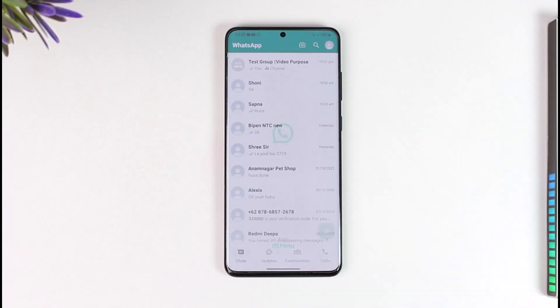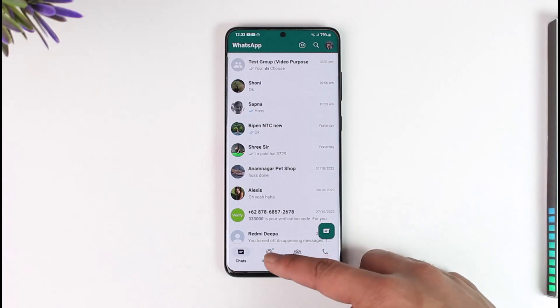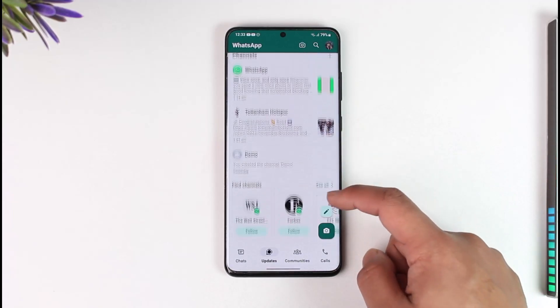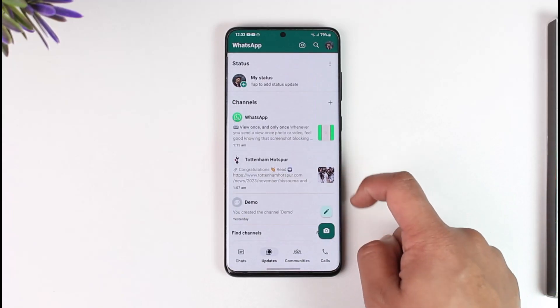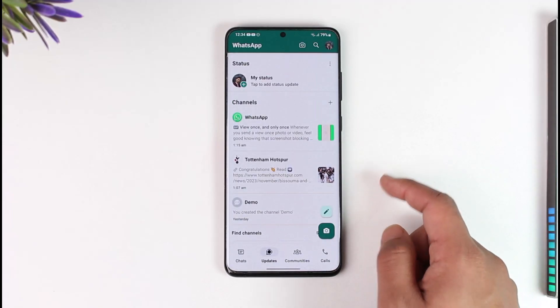All you have to do is go ahead and first of all make sure to launch the WhatsApp Messenger application. Once you launch the WhatsApp Messenger app, you will see this type of interface. What you need to do is come to the Updates tab, and you will be able to see the list of channels that you follow.